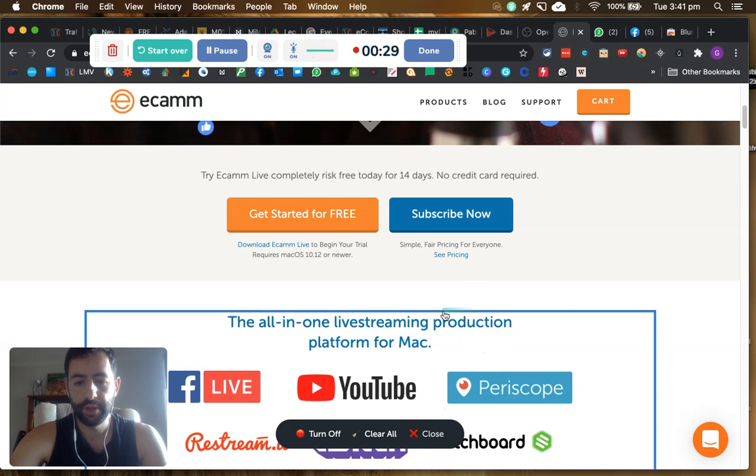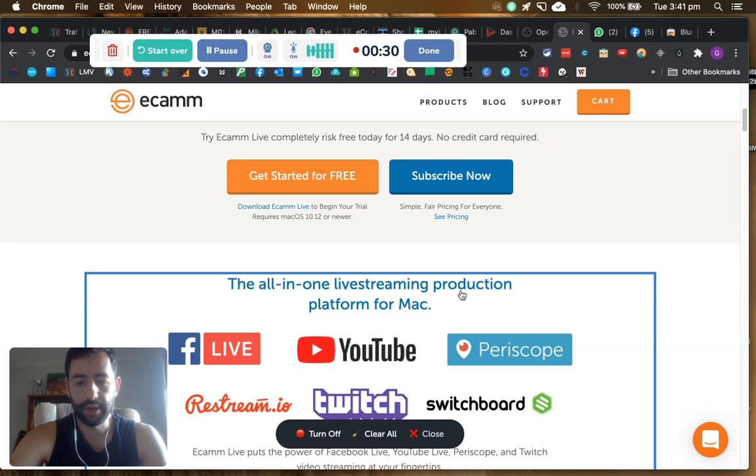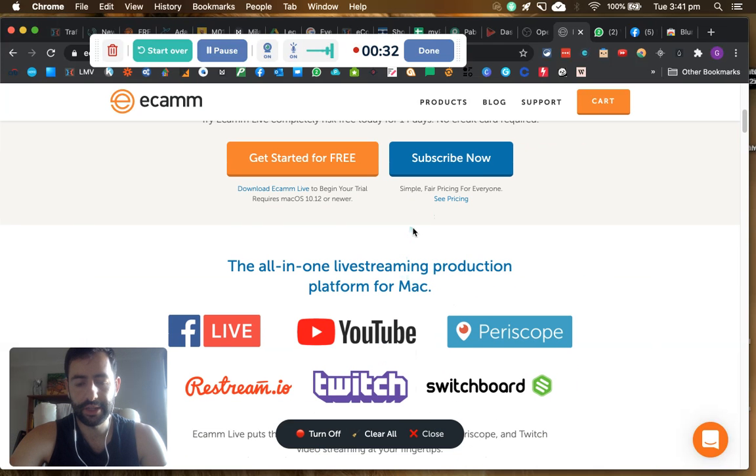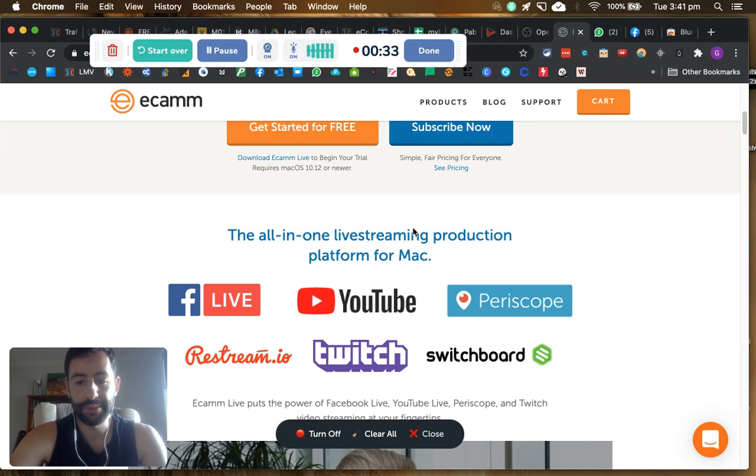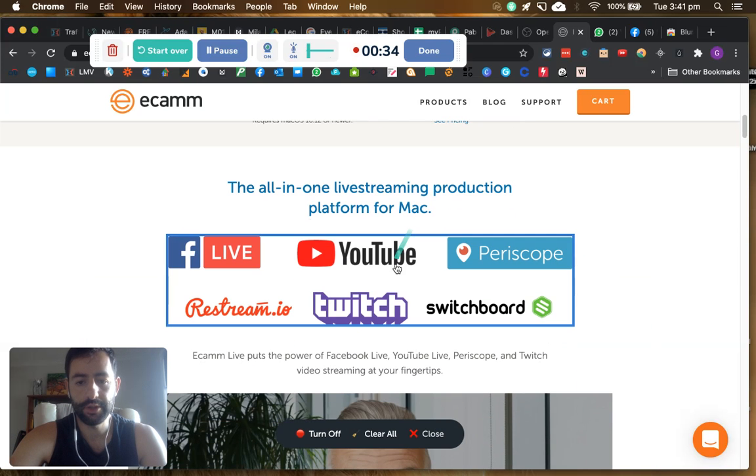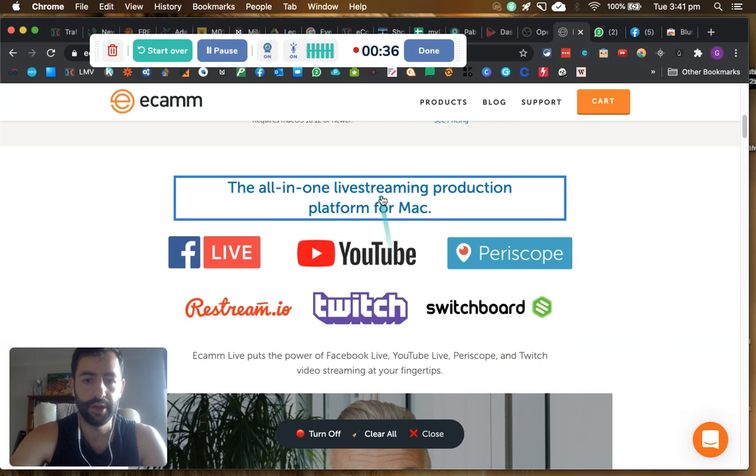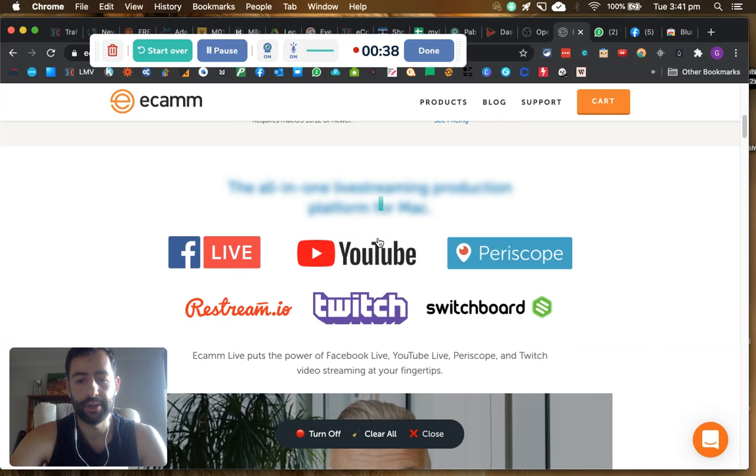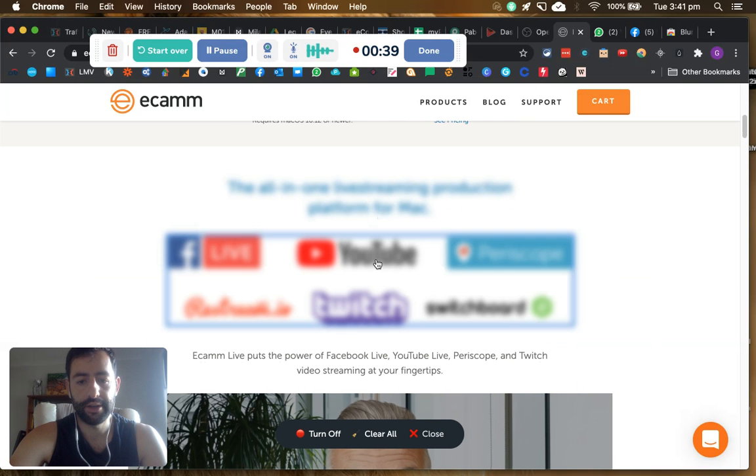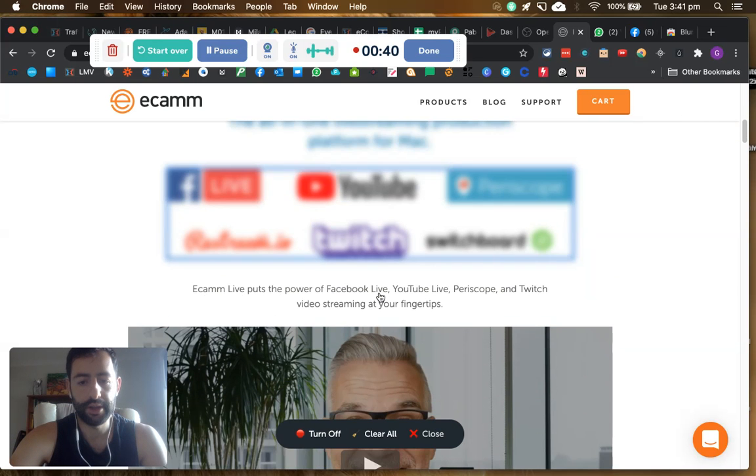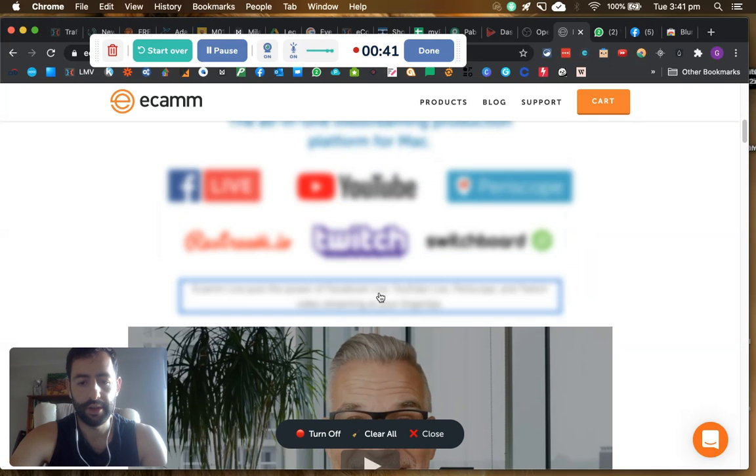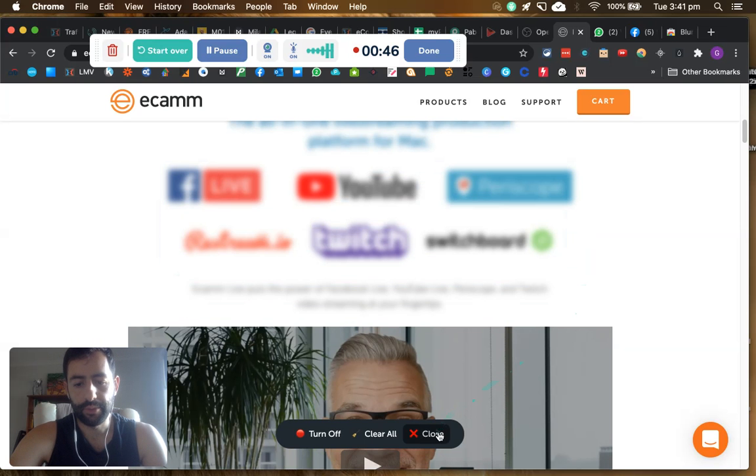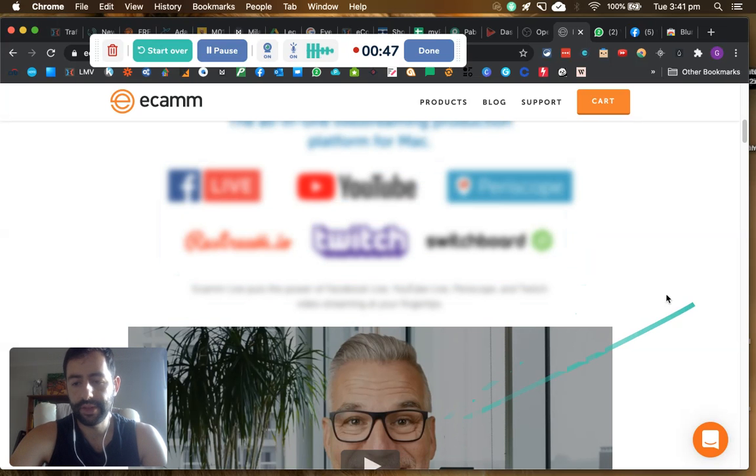Now you can select any elements on a page and blur it out. So for example, I can click there and it blurs it out. I can click that there and that there, and now it's all blurred out.